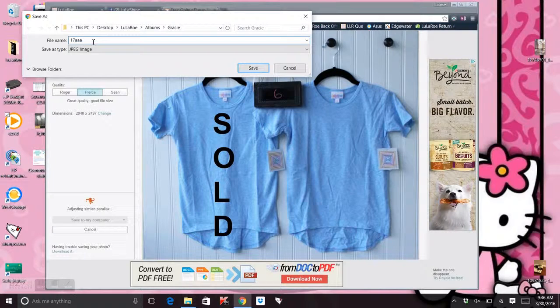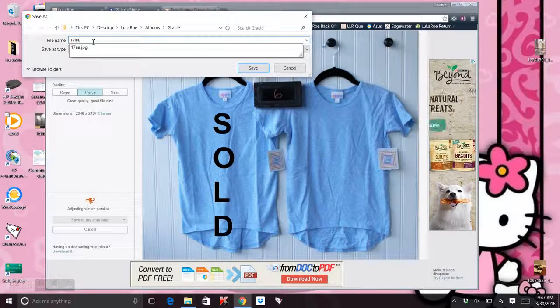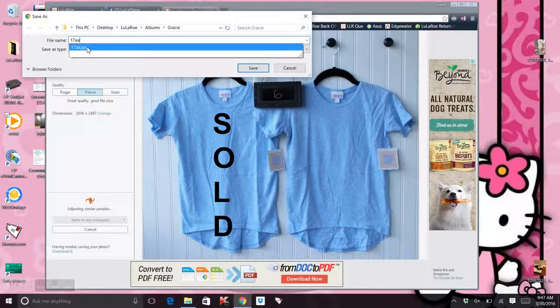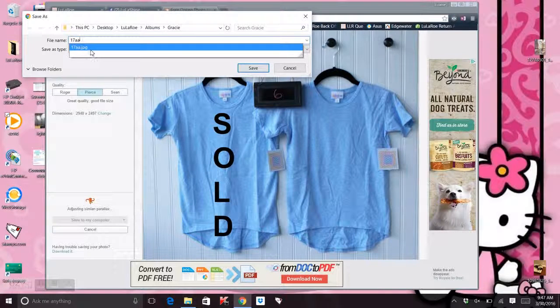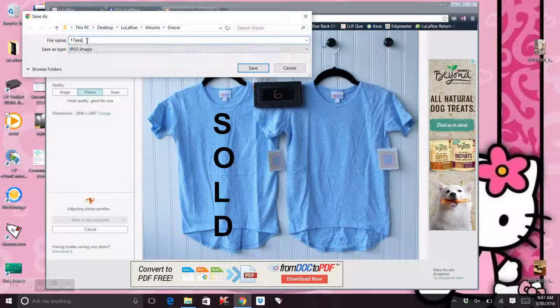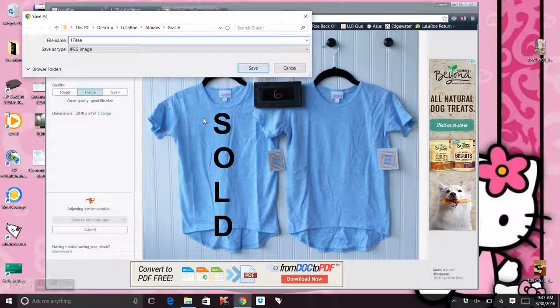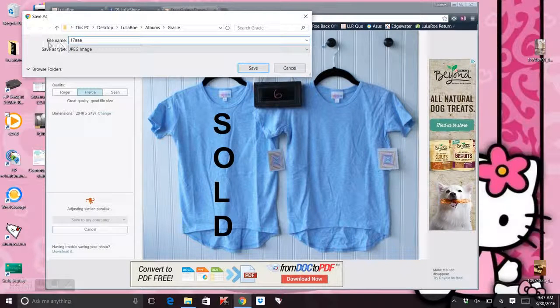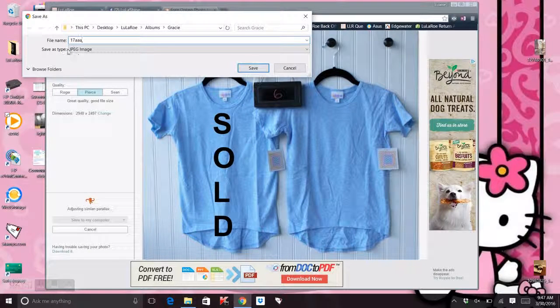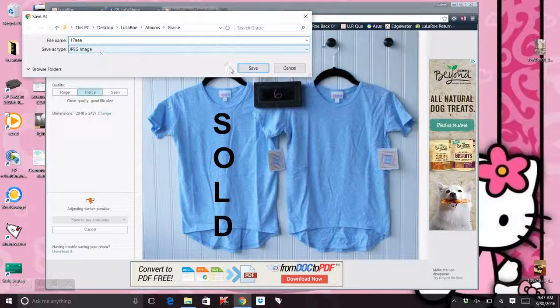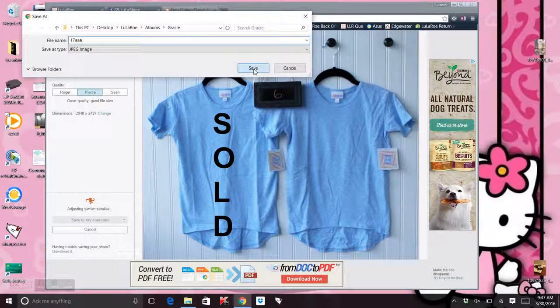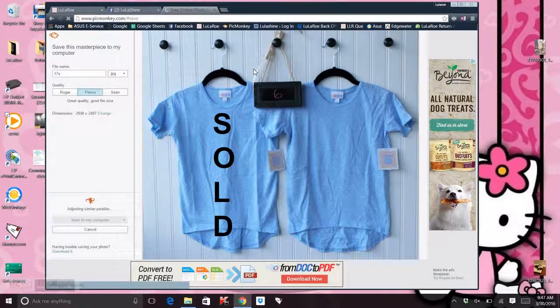If you already have something in there that saved it, that name, it's going to pull up here. So you just want to make sure you add an extra a and it's going to save it as a JPEG. Hit save.